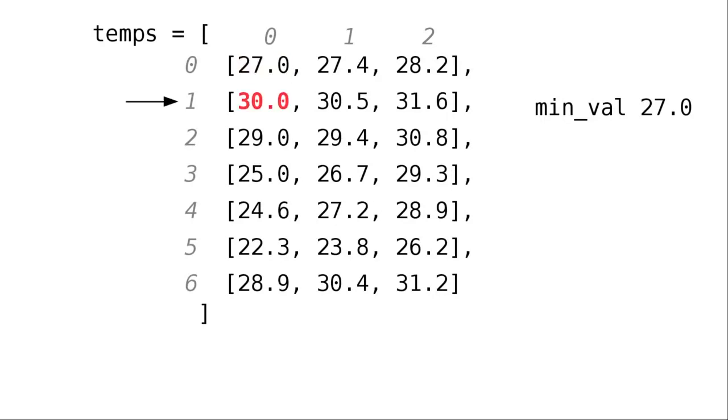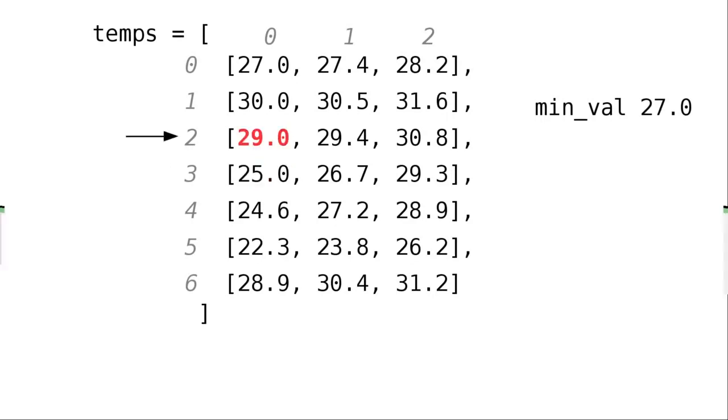30 is not less than the minimum value, 29 is not less than the minimum value, 25 is less, so that becomes our new minimum value, 24.6 is less than 25, so that becomes the new minimum value, 22.3 is even less, so it becomes the minimum value.